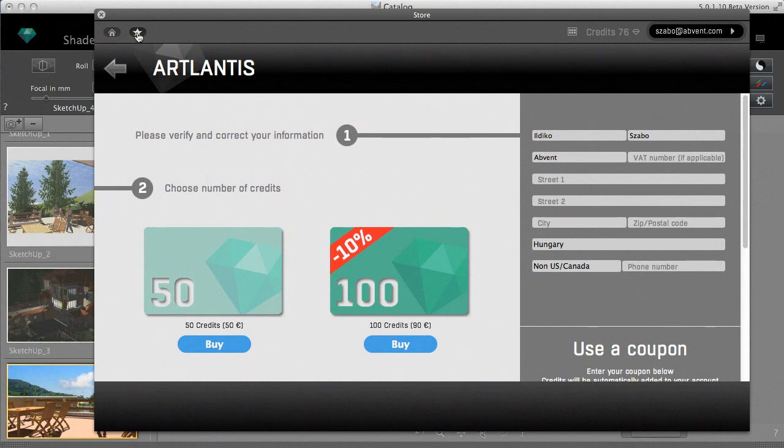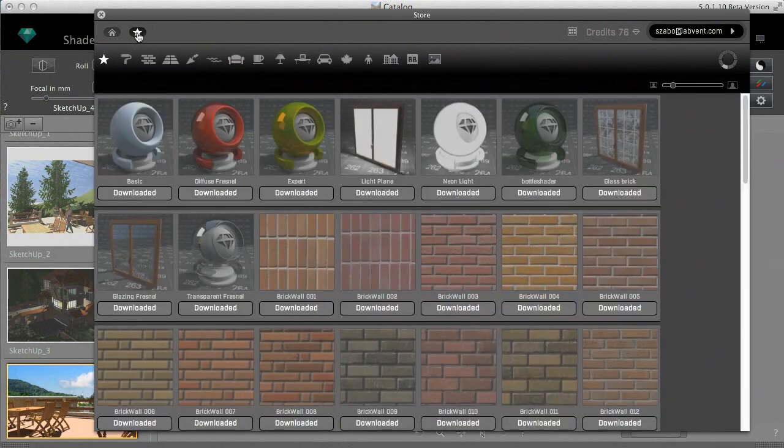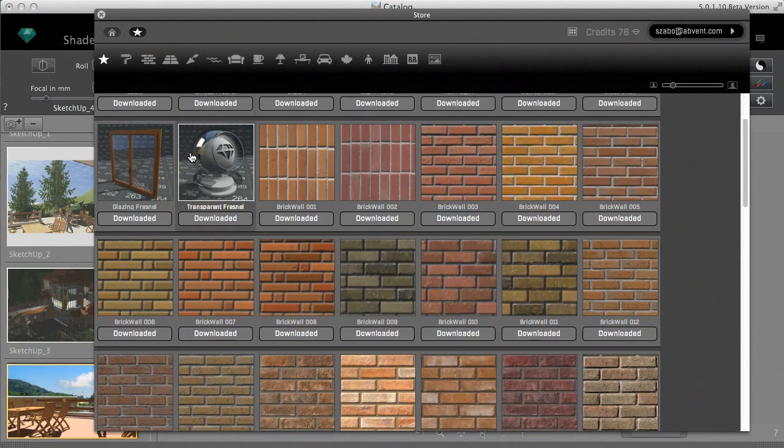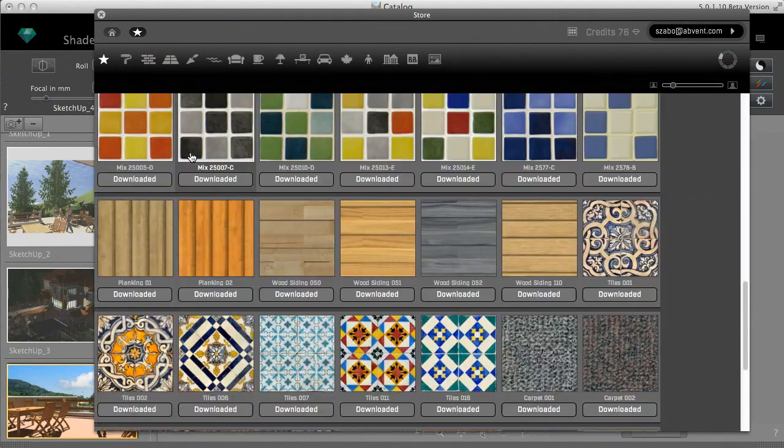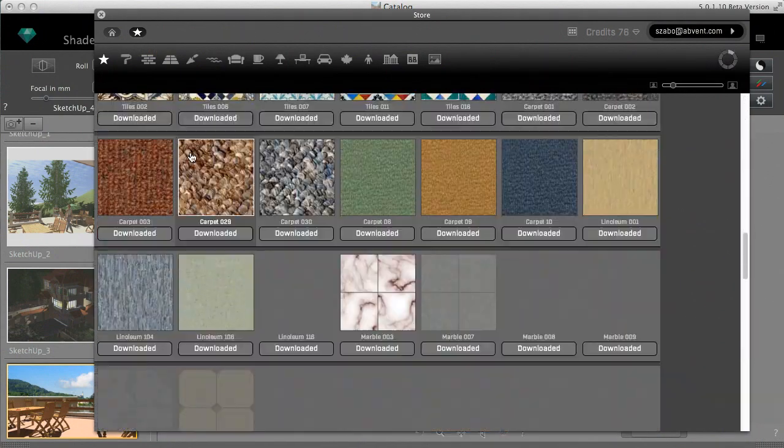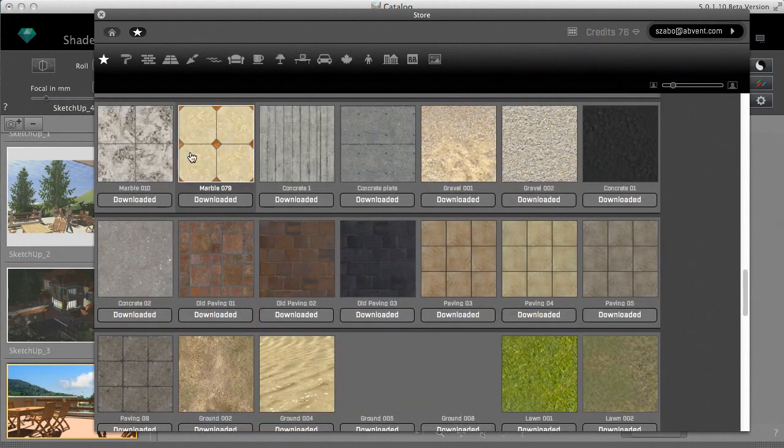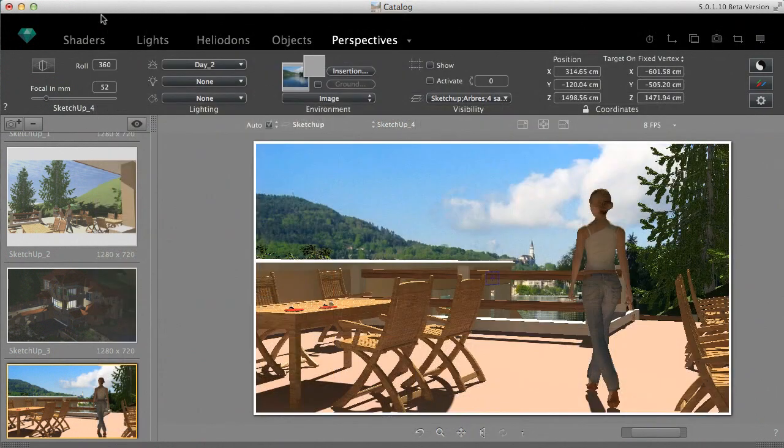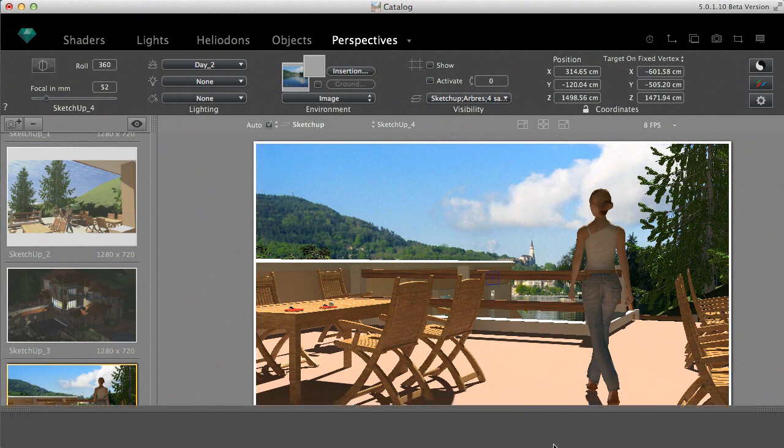The store also has a favorites category where I can review all my purchases and install them again if necessary. Back to the Atlantis catalog, the purchase media will also appear in the recents so I can immediately apply it into my scene.